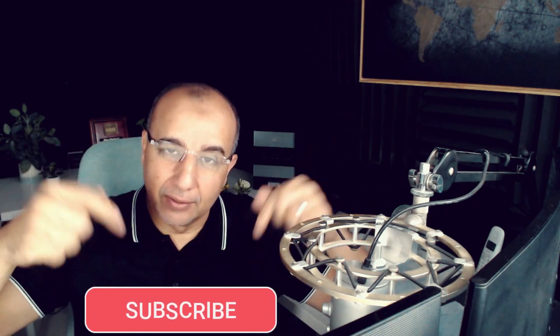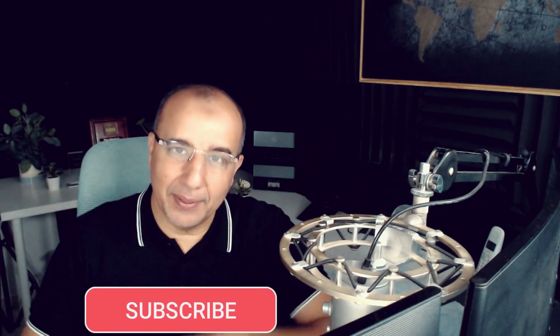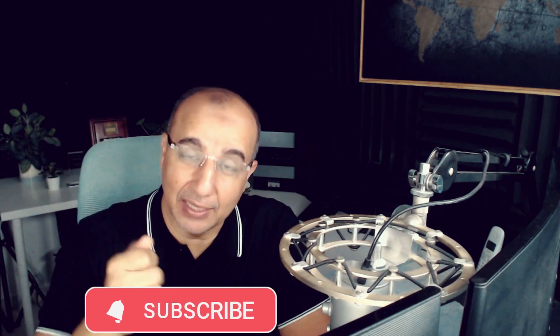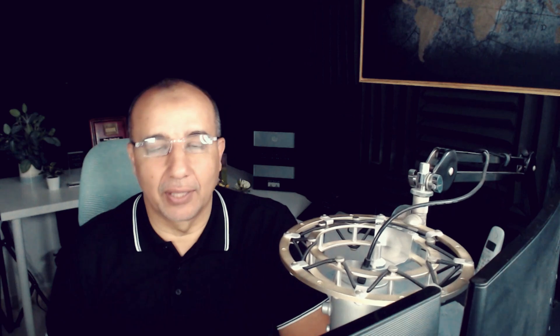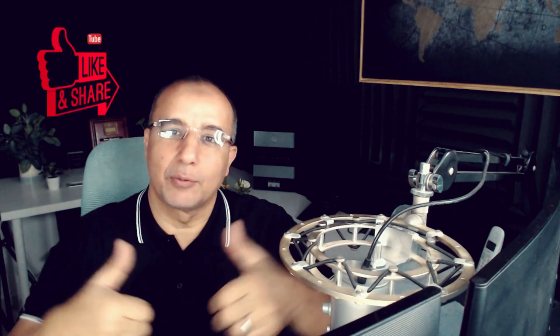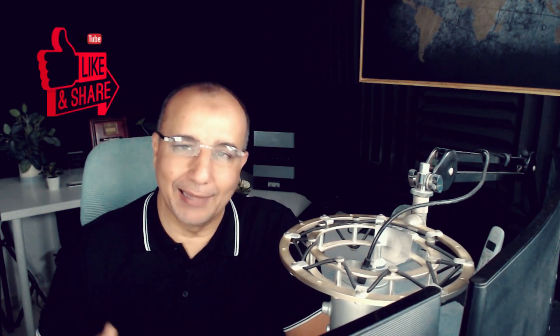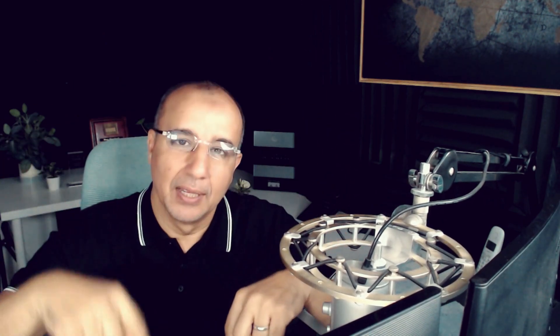But please consider subscribing. Activate the notification so you get all the updates on all the new videos. A like and share would definitely help the video reach a lot of people and help them become more aware on what's going on and the importance of the cloud and why they have to learn it now.